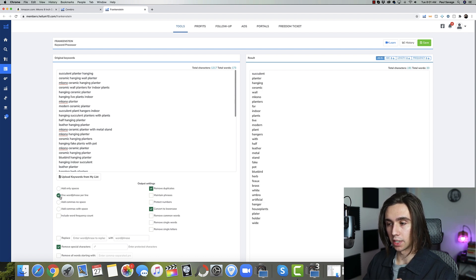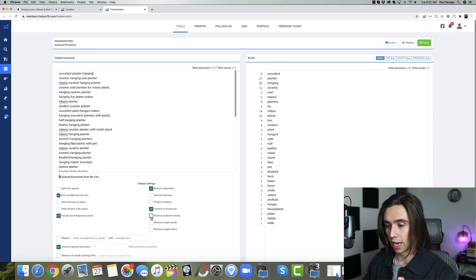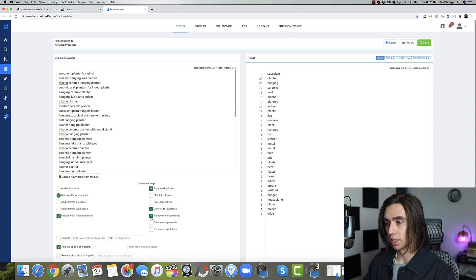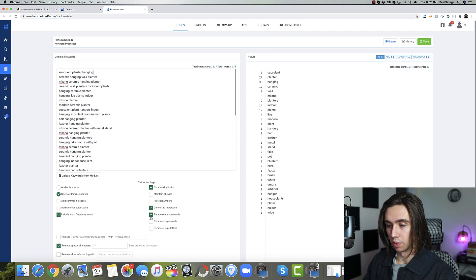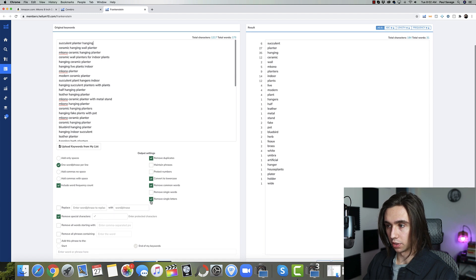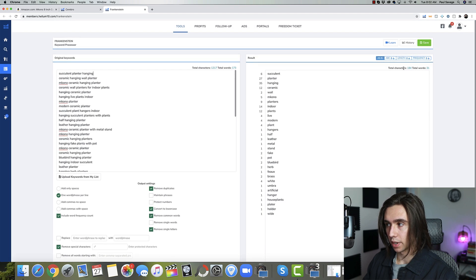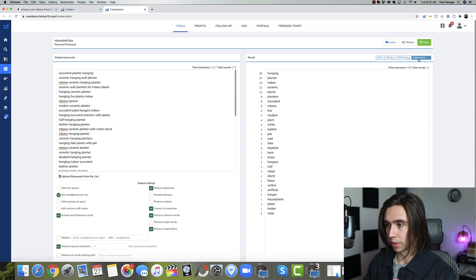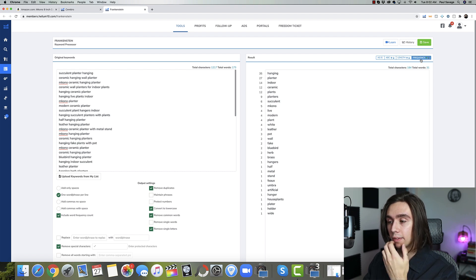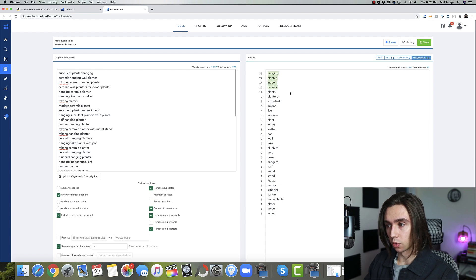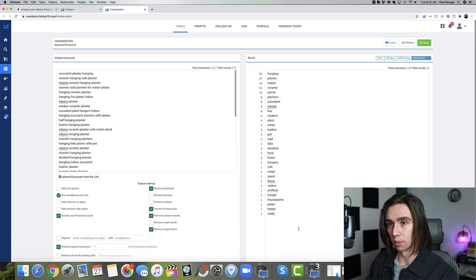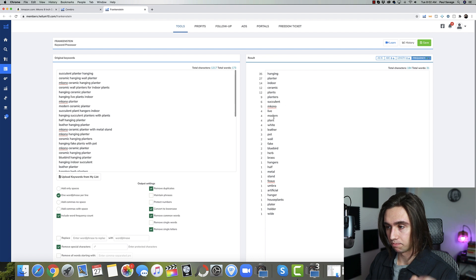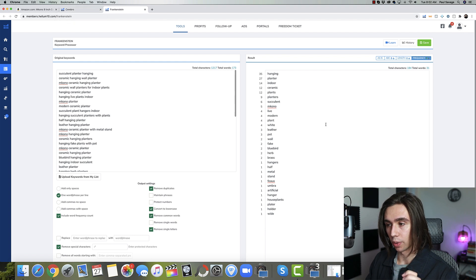We're going to do one phrase per line. We are going to do include word frequency count. We are going to do remove common words like a or four. You could see the four disappear when I click on this. We're going to remove that. And then we are going to, a lot of times I'll remove single letters as well. They'll take out a or I, things like that. Now, what we're going to do is we're going to come over to the right hand side, and we're going to hit sort by frequency. So right here, we have a good high quality list of keywords already. So it'd be a great place to start for your search terms. We have hanging planter, indoor ceramic plants, planters, succulent. That's a brand. I actually wouldn't include that one. Modern plant, white, leather, pot, all of those things are great.